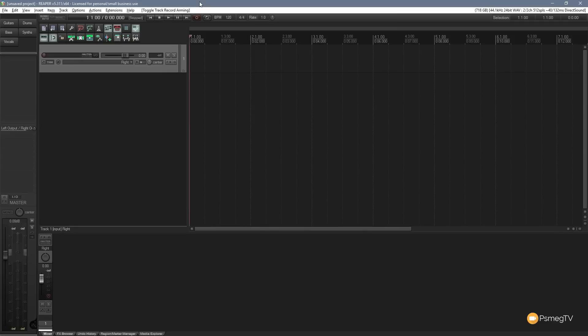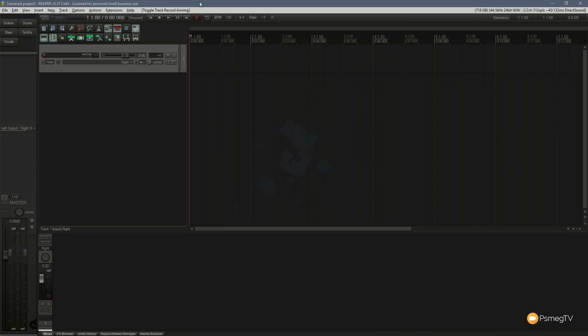Hi and welcome to another episode of Reaper TV. In this week's video I'm going to demonstrate how to work with the basics of takes in Reaper. If you're unfamiliar with takes, this is a great way of allowing you to record the same passage of audio over and over again, then cherry-pick the pieces you want and combine them to get the best sounding end result.